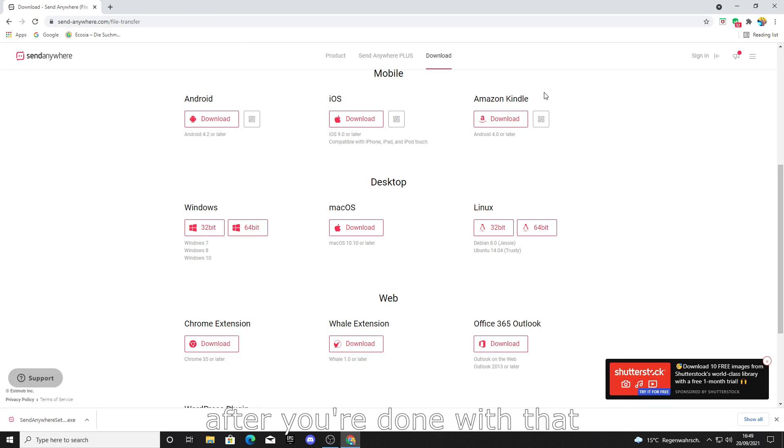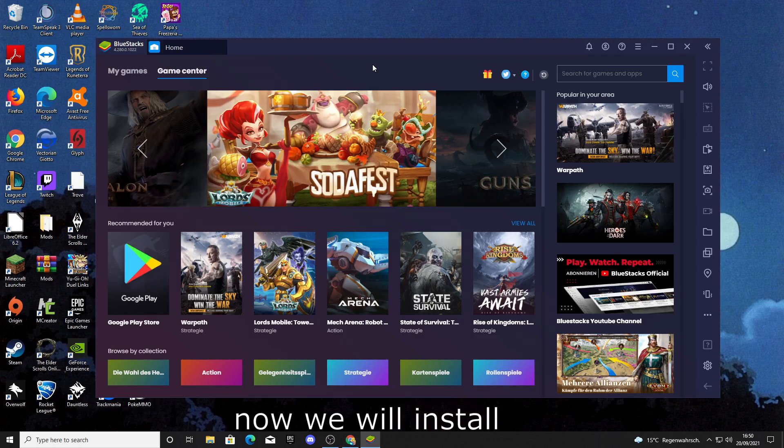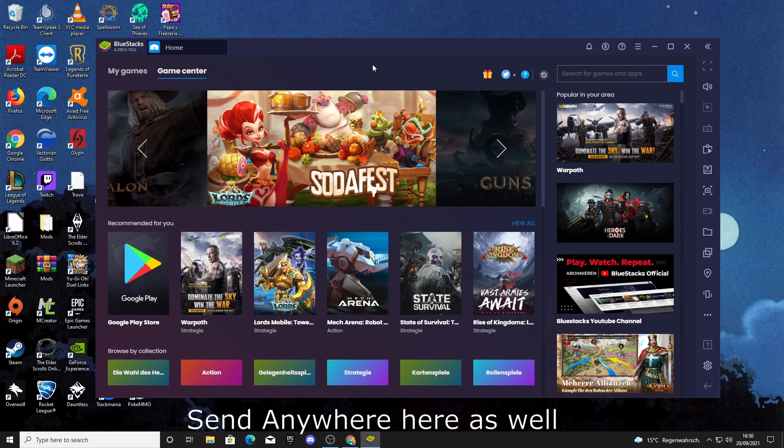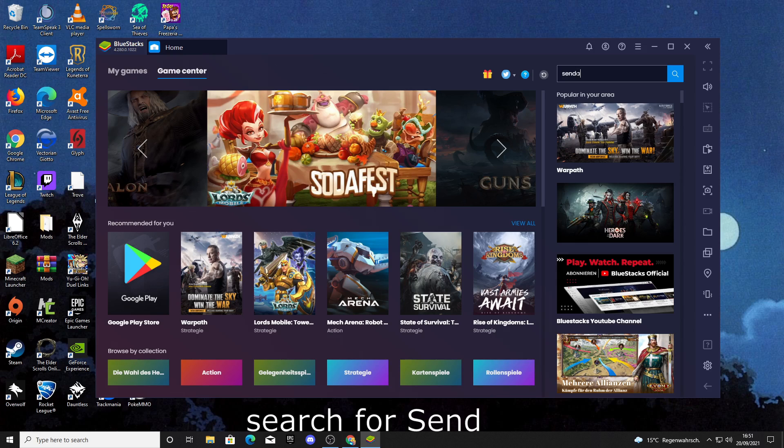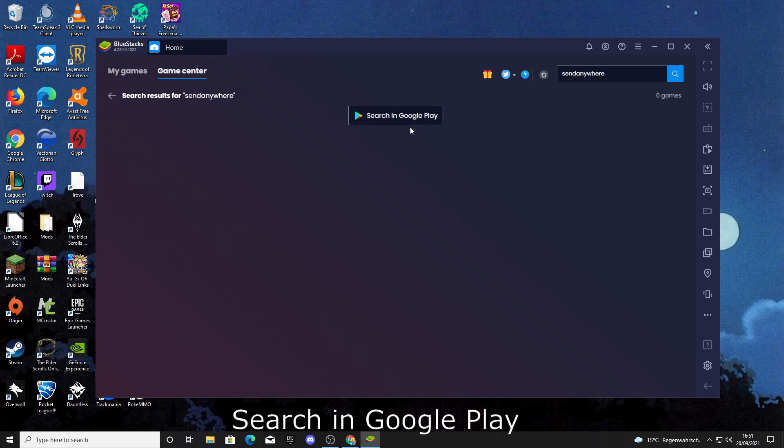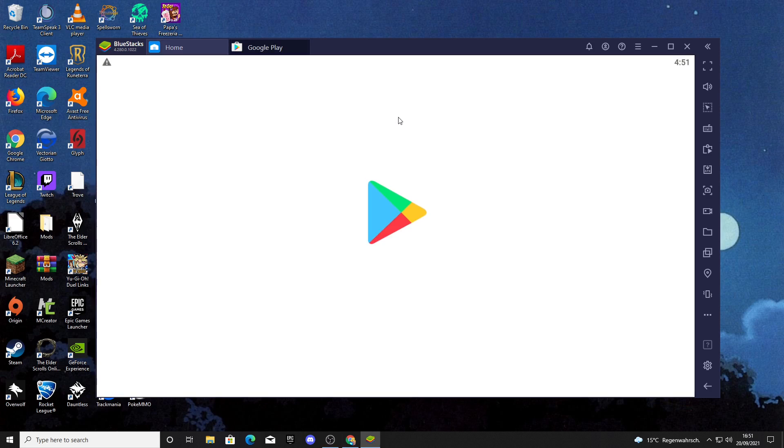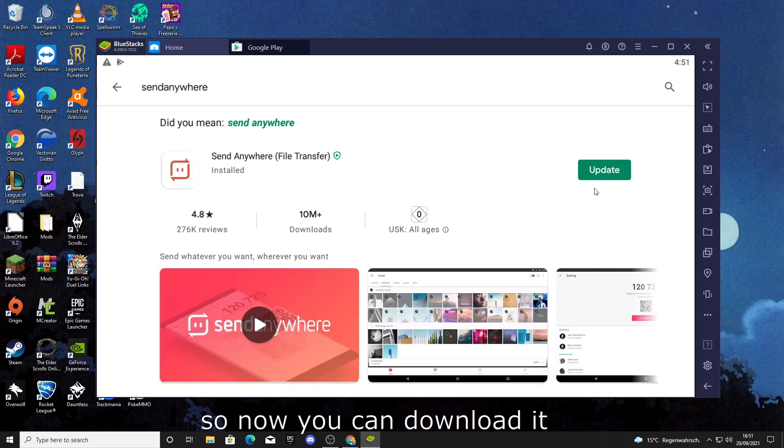After you're done with that, you can open Bluestacks. Now we will install Send Anywhere here as well. Click on the search bar and search for Send Anywhere. Then you can click on search in Google Play. And there it is, so now you can download it.